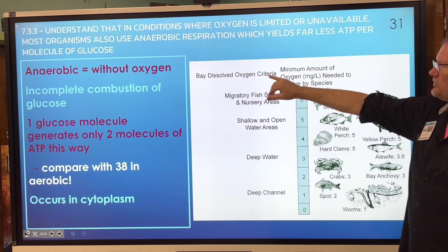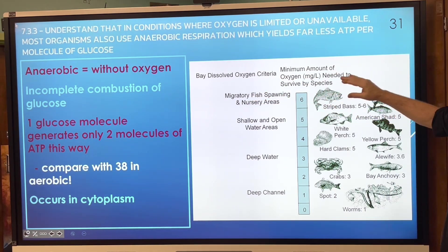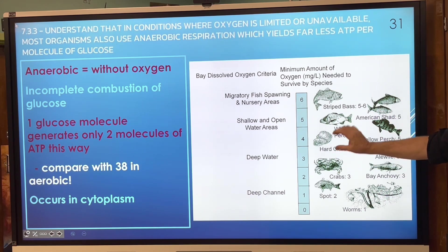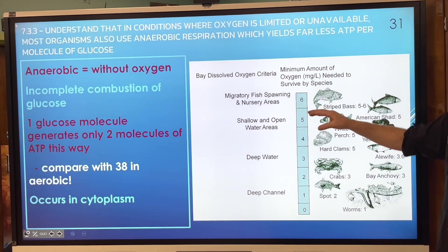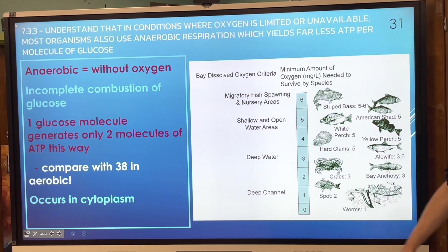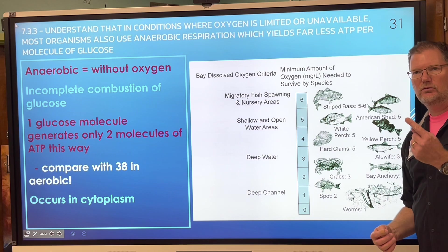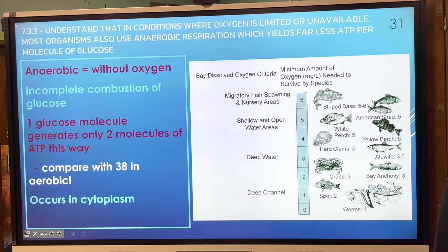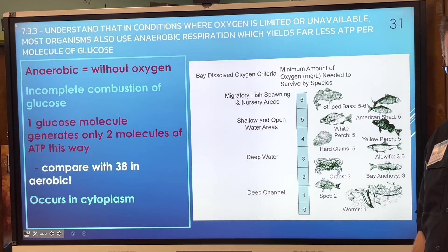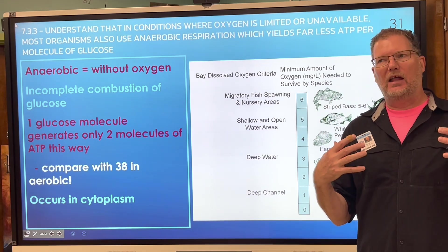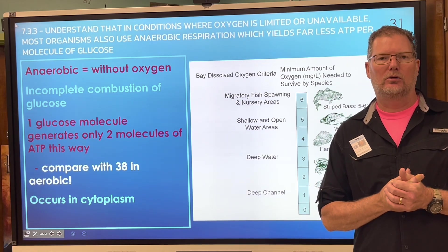Anaerobic respiration occurs in the cytoplasm, not in the mitochondria. You can see the dissolved oxygen levels and minimum amounts needed by different species: clams require less, then fishes, then crabs require even more, but some fish species can survive at lower oxygen levels. There are also worms living in the substrate — infauna. 'Fauna' means animals, 'flora' means plants, 'in' means inside the substrate. Now go back and complete all parts of your notes.